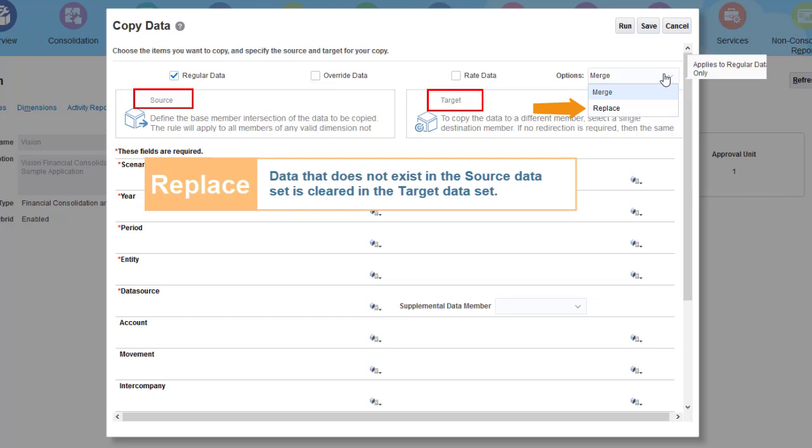For example, if the sales account for January does not have data in the source data set, then existing data in sales for January will be cleared in the target data set.